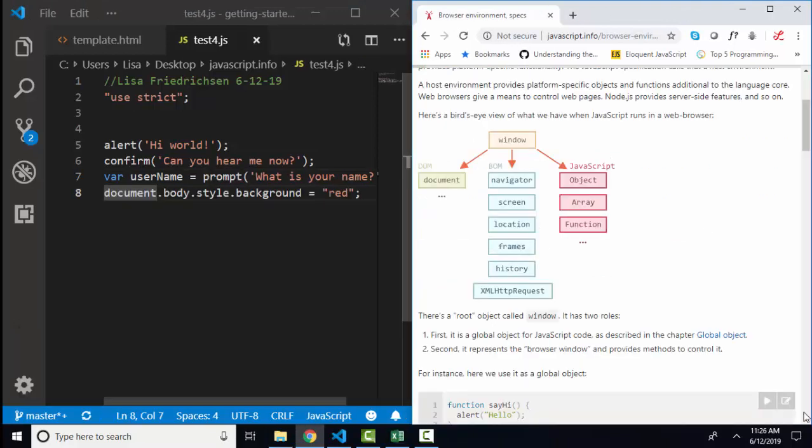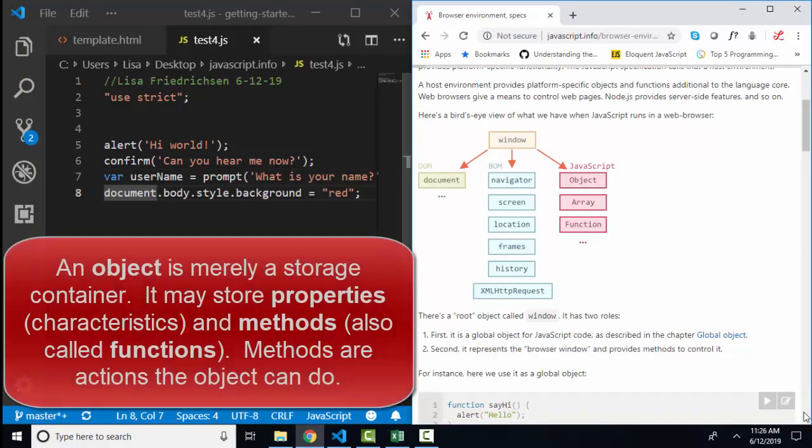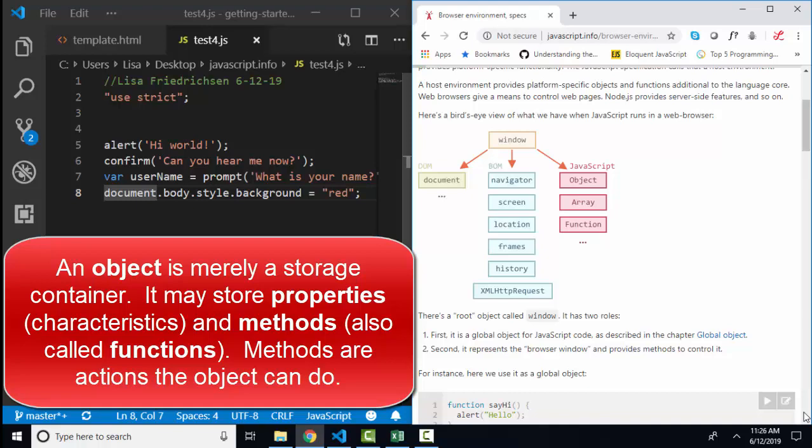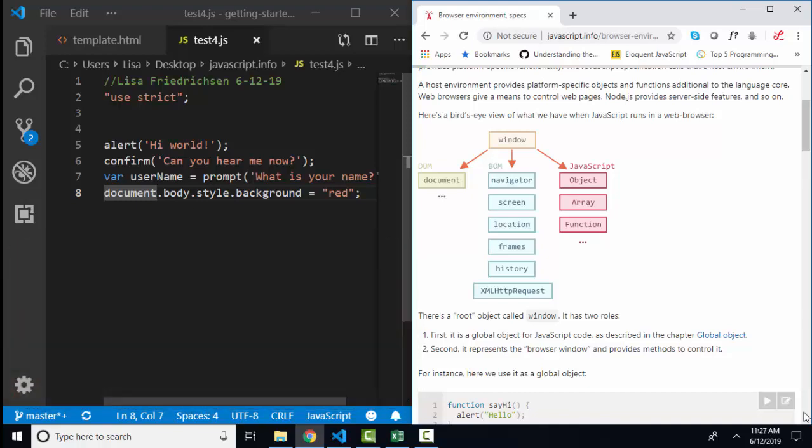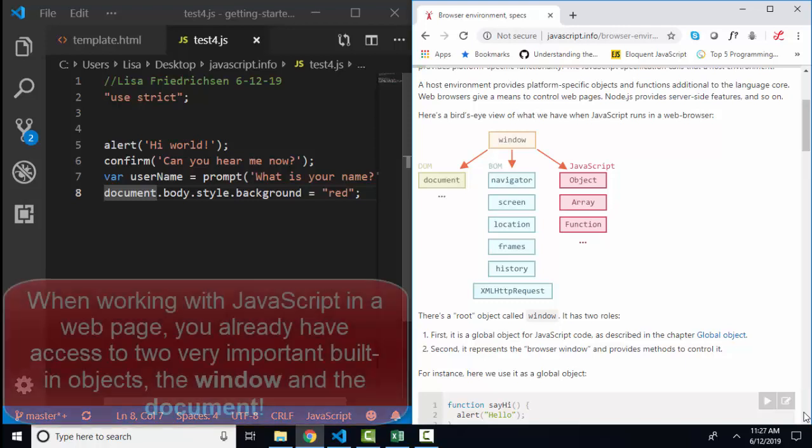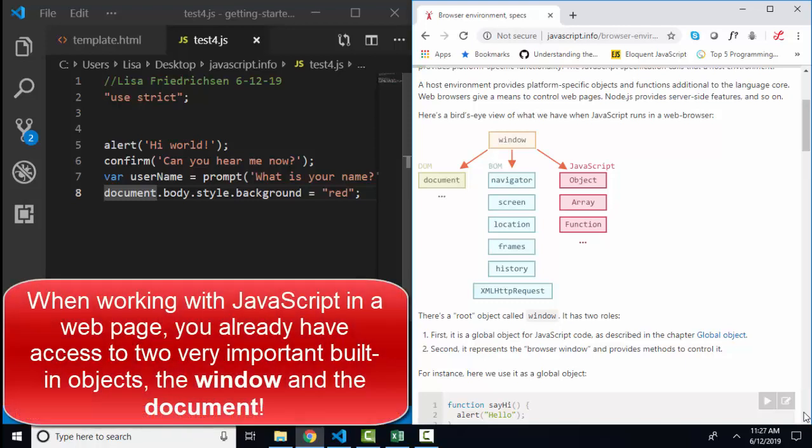And now I want to talk about this word object. All an object is, is a container. And what that container can hold are properties, values, or methods, which are things the object can do. We will talk about objects much more specifically later.